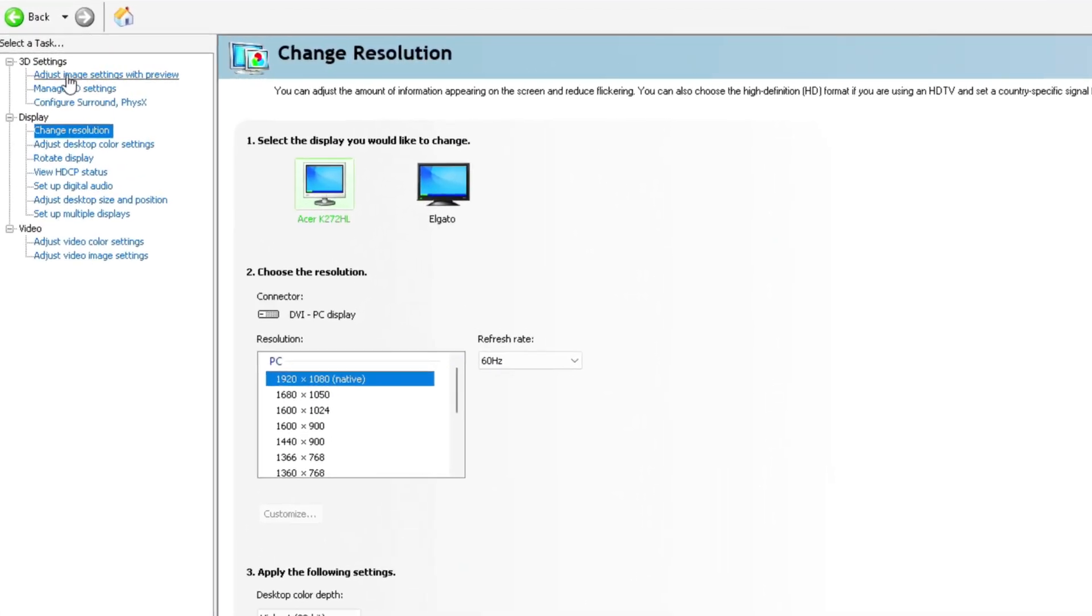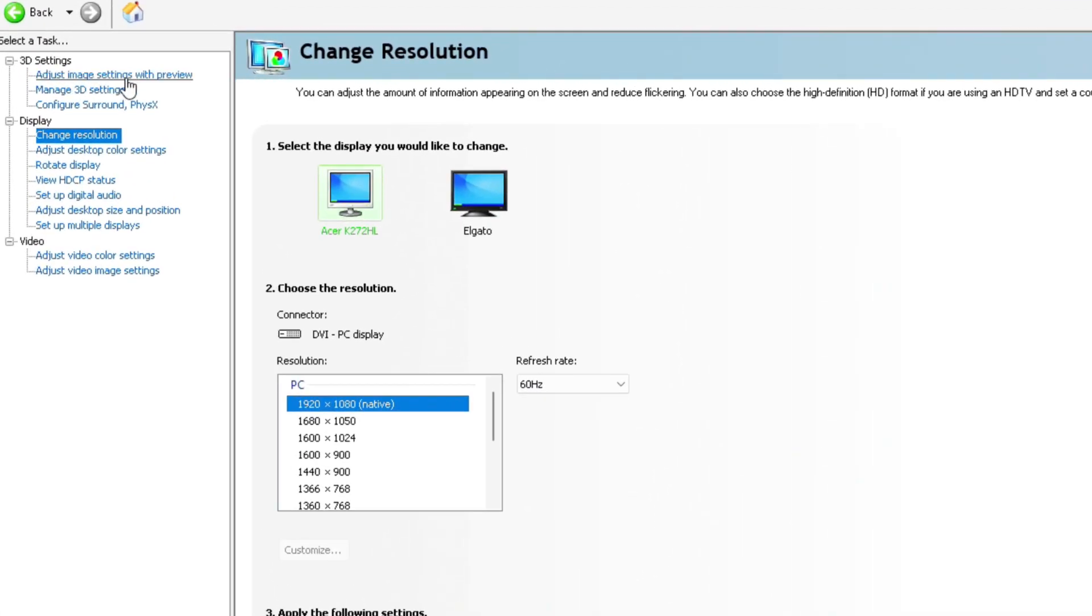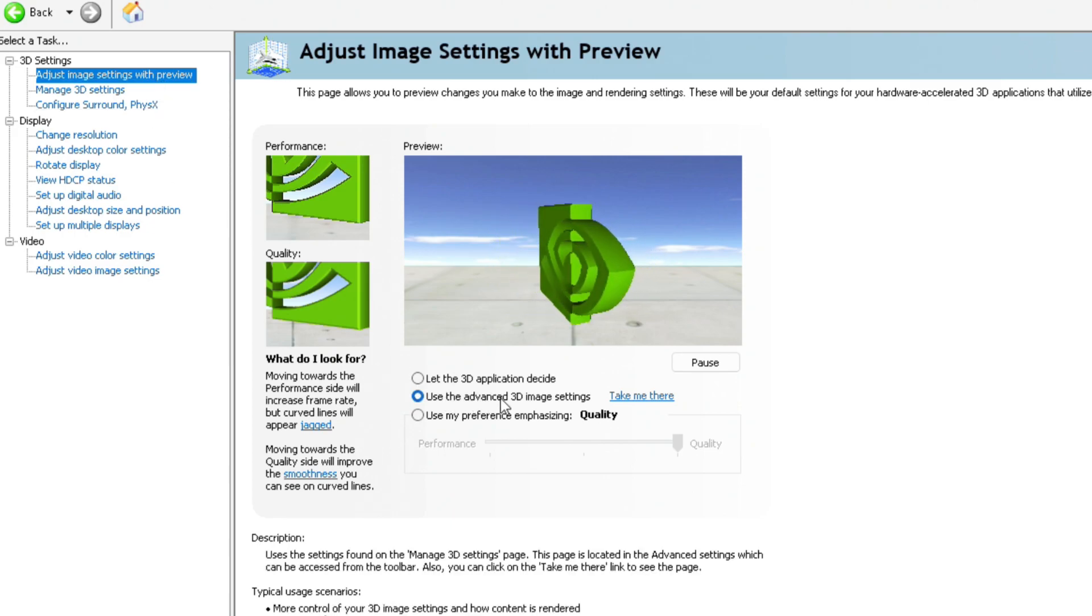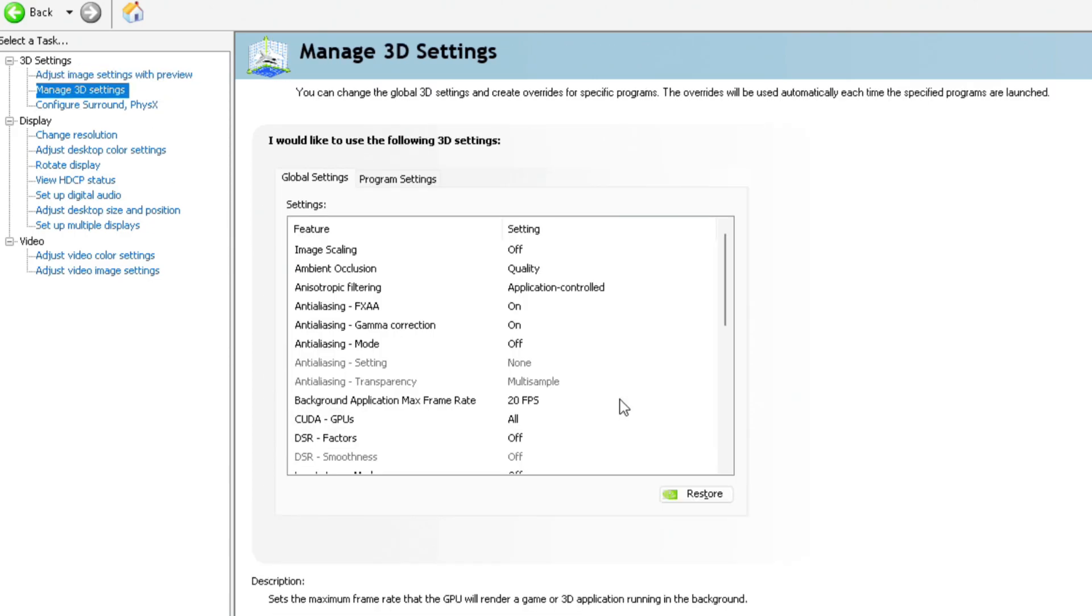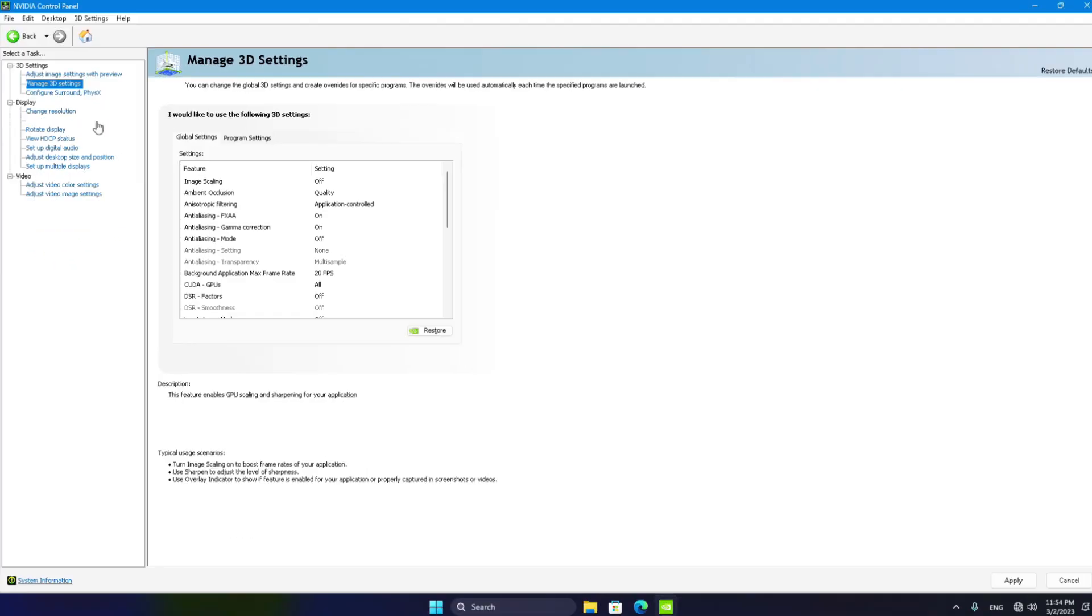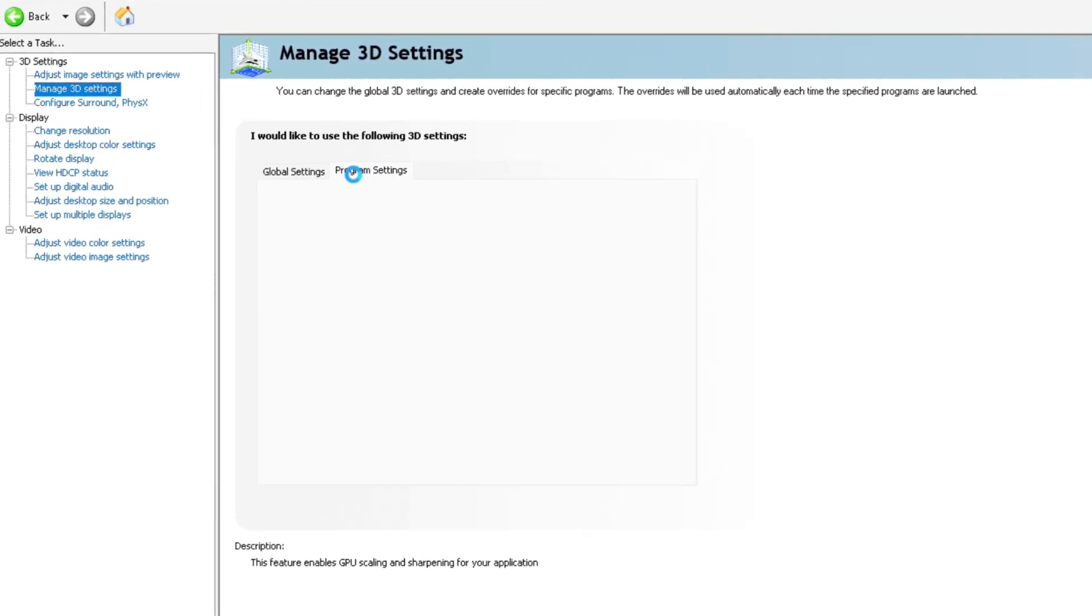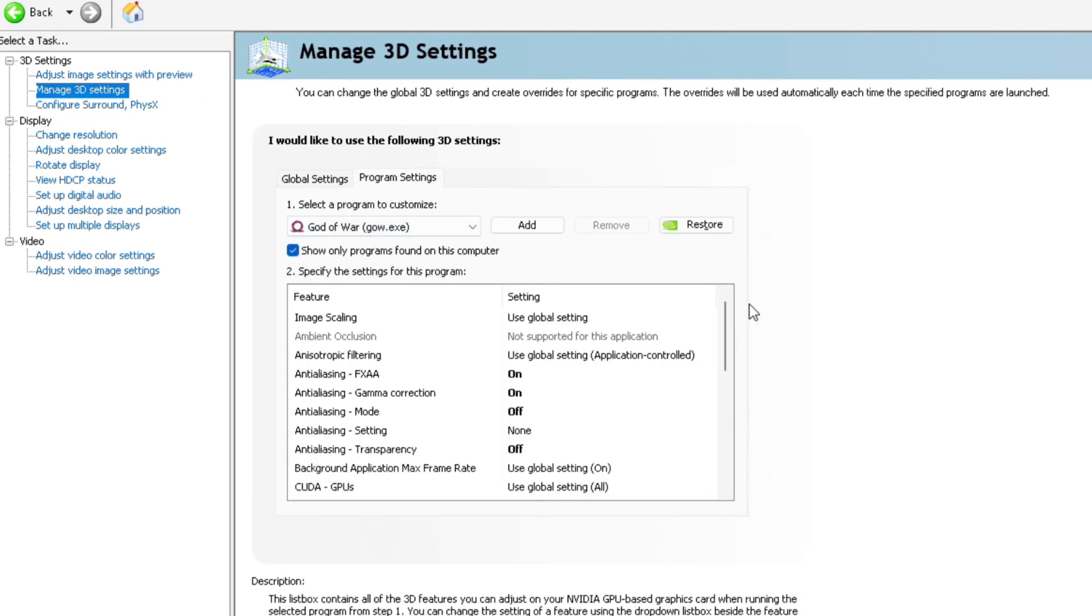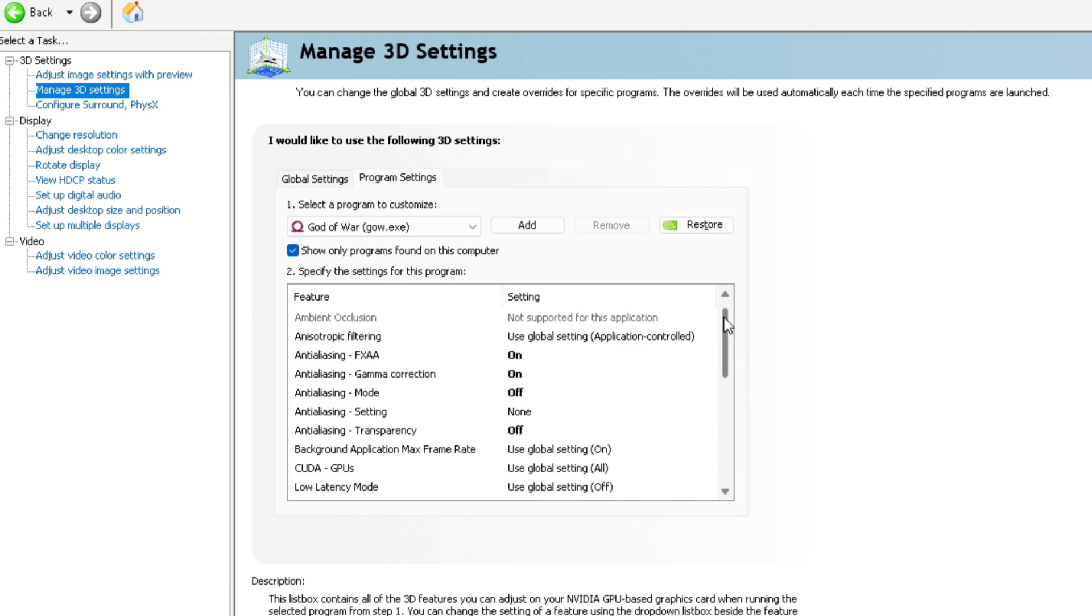Now, let's head over to Adjust Image Settings with Preview and use the Advanced 3D Image Settings option. Then, either click on the Take Me There button or go ahead and click on Manage 3D Settings. Next up, select the Program Settings tab and make sure that God of War Ragnarok is the chosen program.